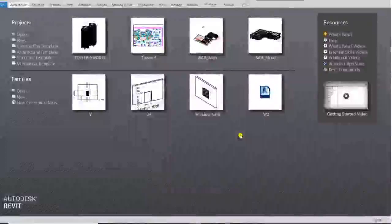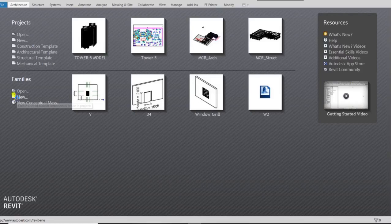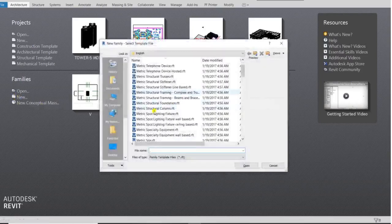Today we are going to create a pedestal footing foundation in a family. I will open the family template and go to the structural foundation template.